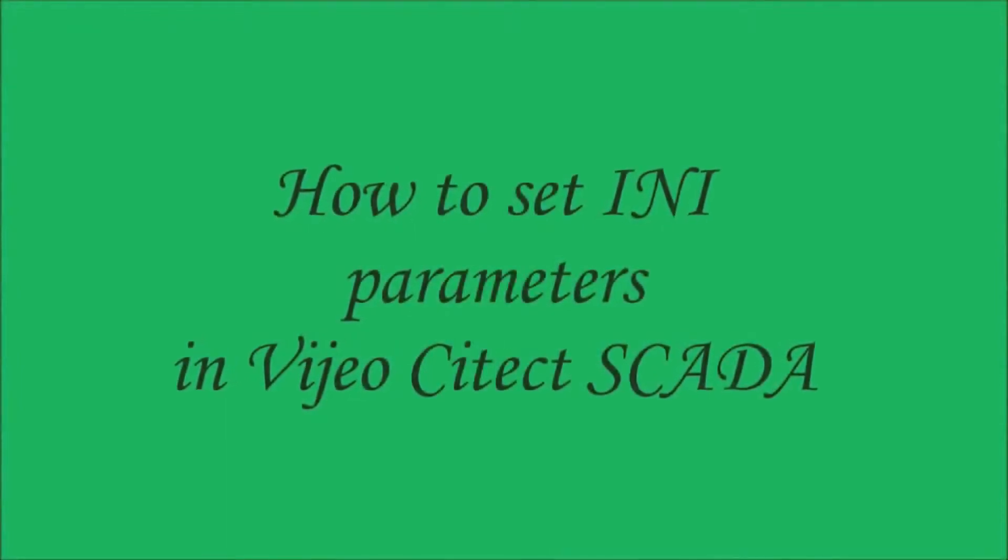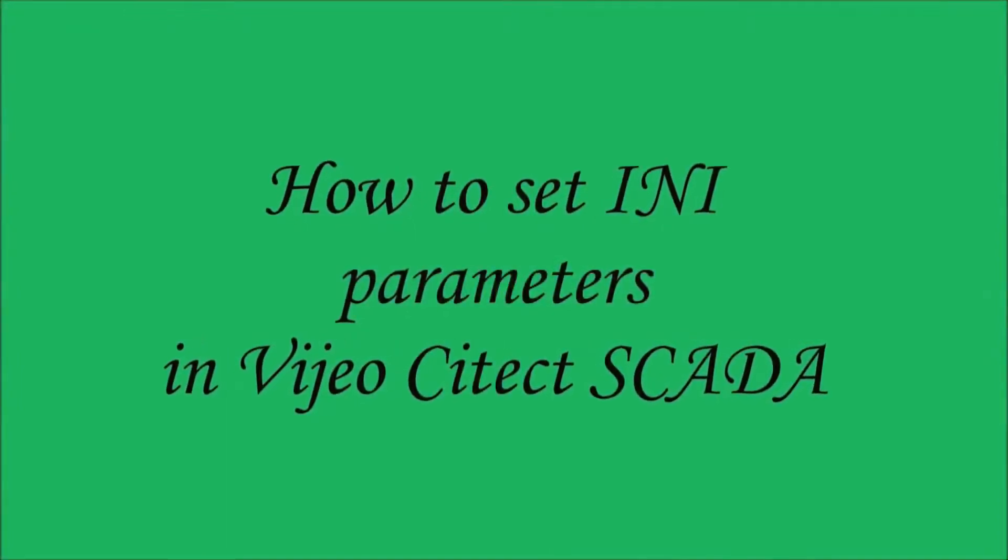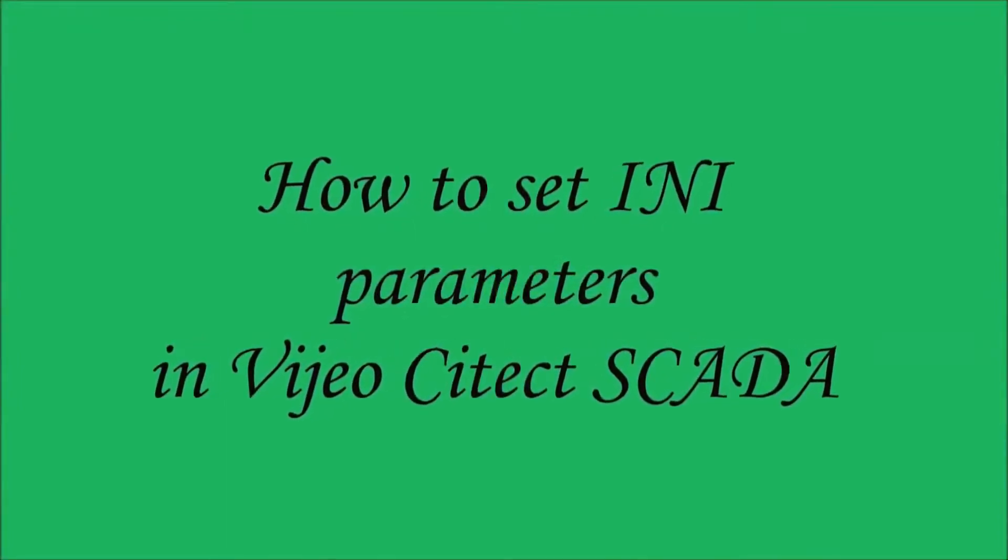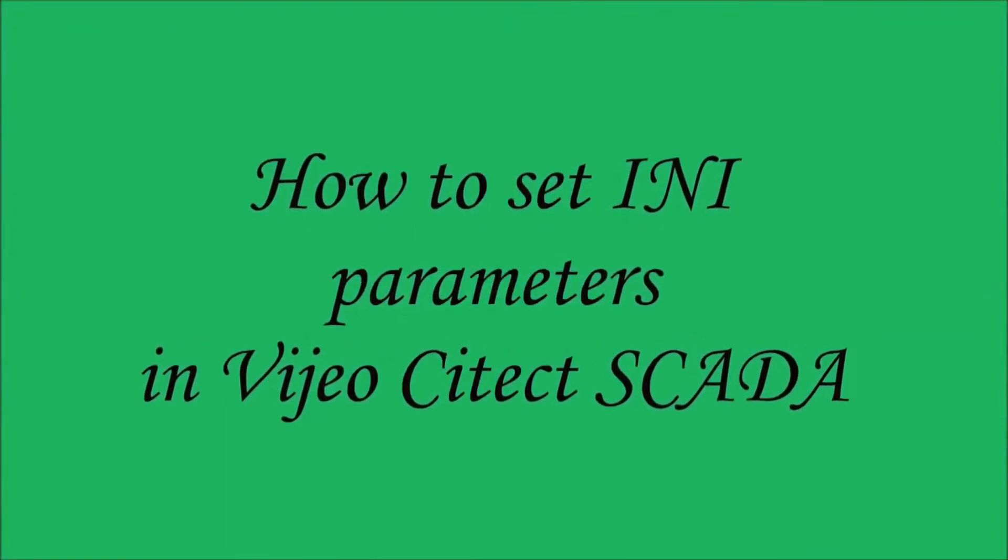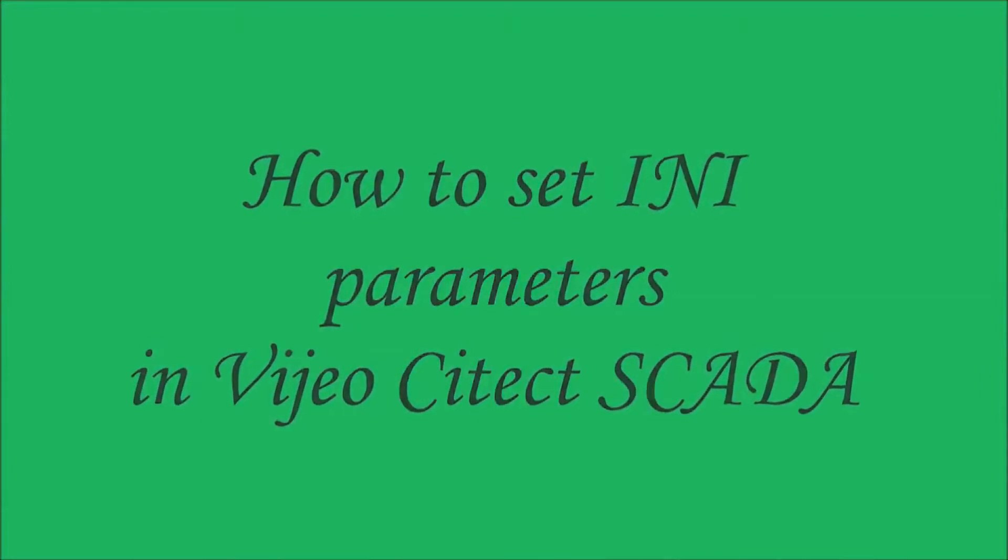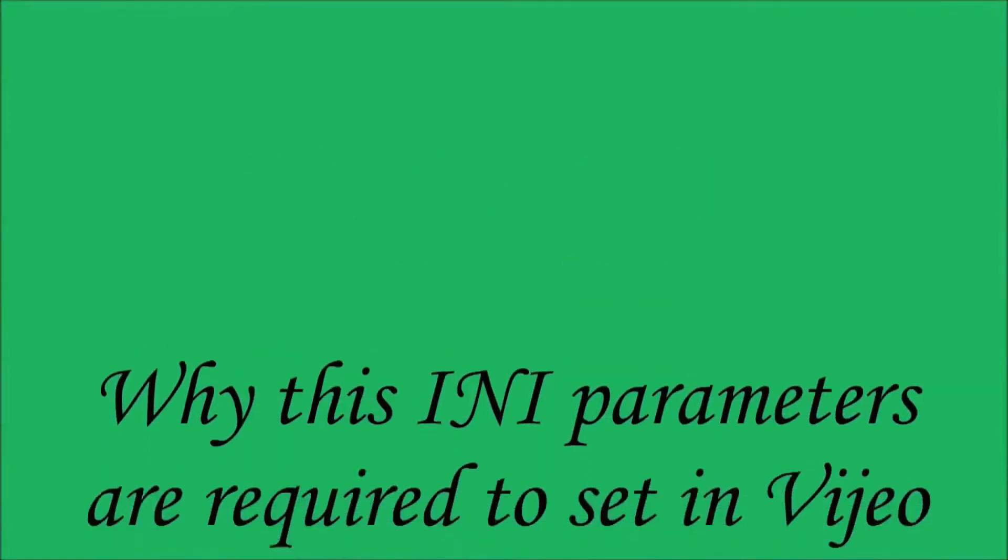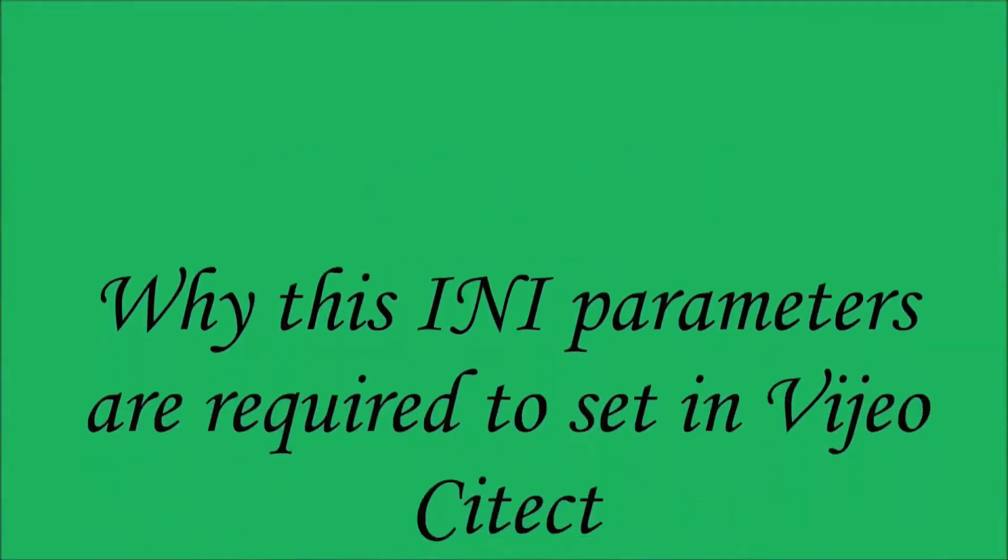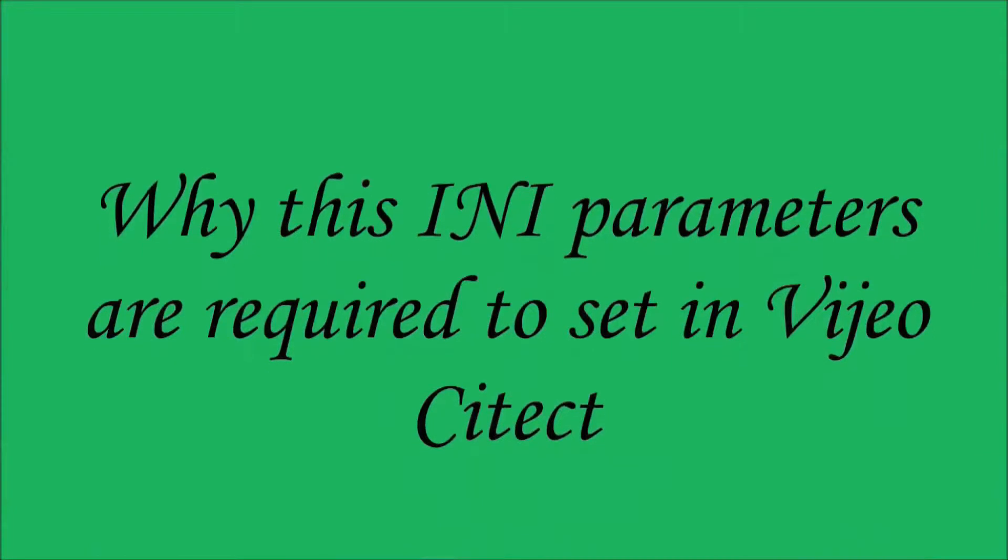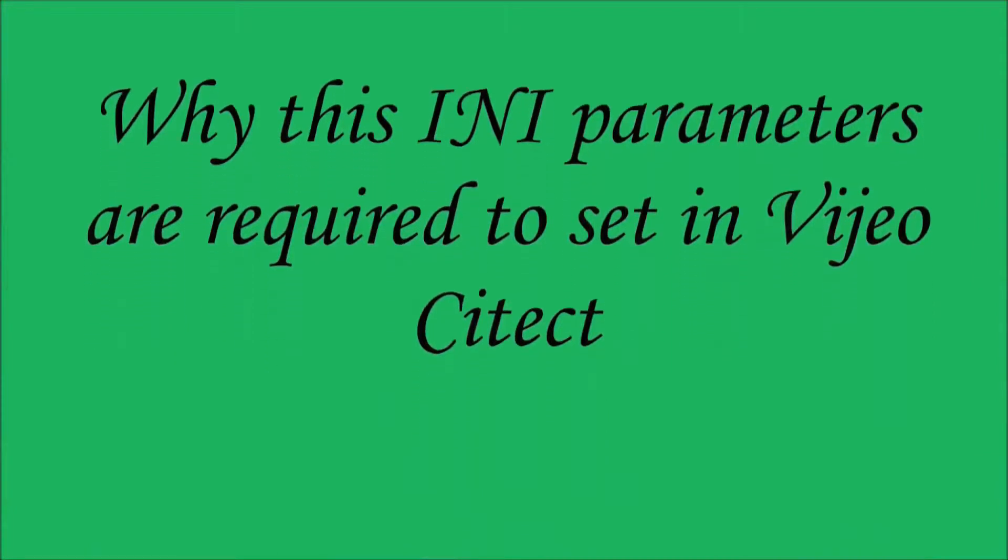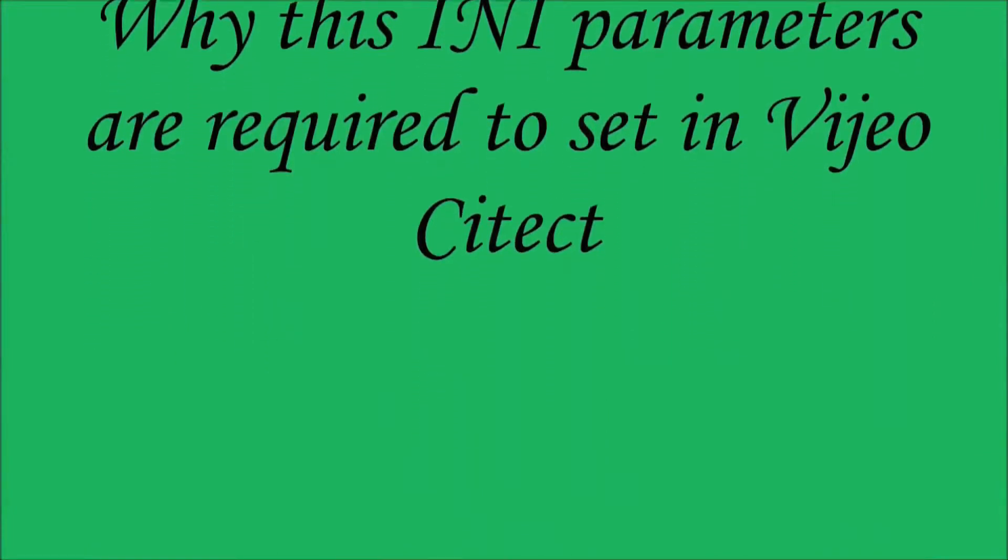Dear friends, today we are going to show you how to set INI parameters in Vijeo Citect. There are many benefits when you set INI parameters in Vijeo Citect.